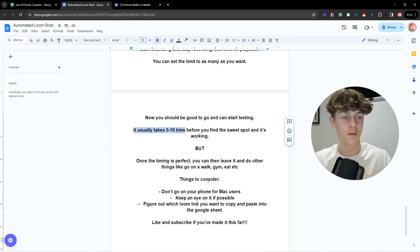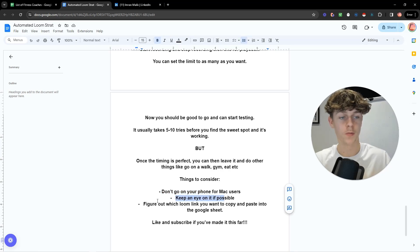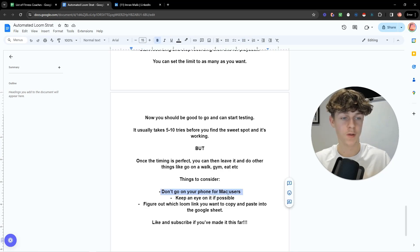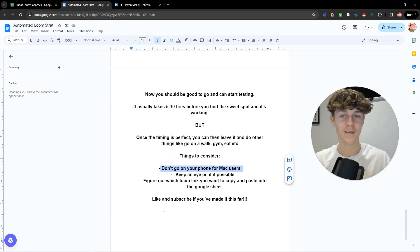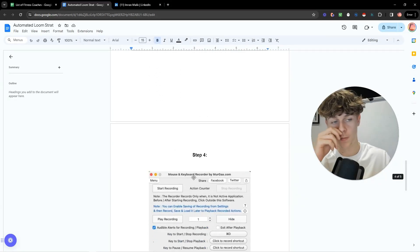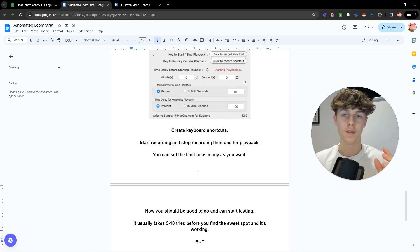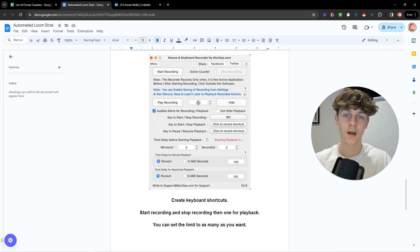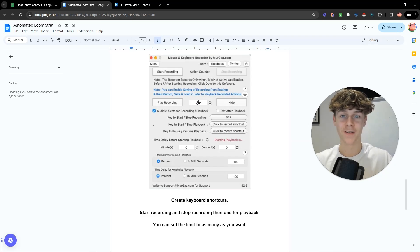A few things to consider: for Mac users, avoid going on your phone while it's running because it can mess up the cursor placement — you'll need to stop and restart it. Keep an eye on it if possible. Figure out which Loom link you want to copy and paste into the Google Sheet. Essentially, you're just recording the action of creating one Loom and then playing it back with a keyboard shortcut — as many times as you want by setting the limit, for example, to a thousand. Leave a comment if you have questions, like and subscribe if you made it this far, and I'll catch you in the next video.